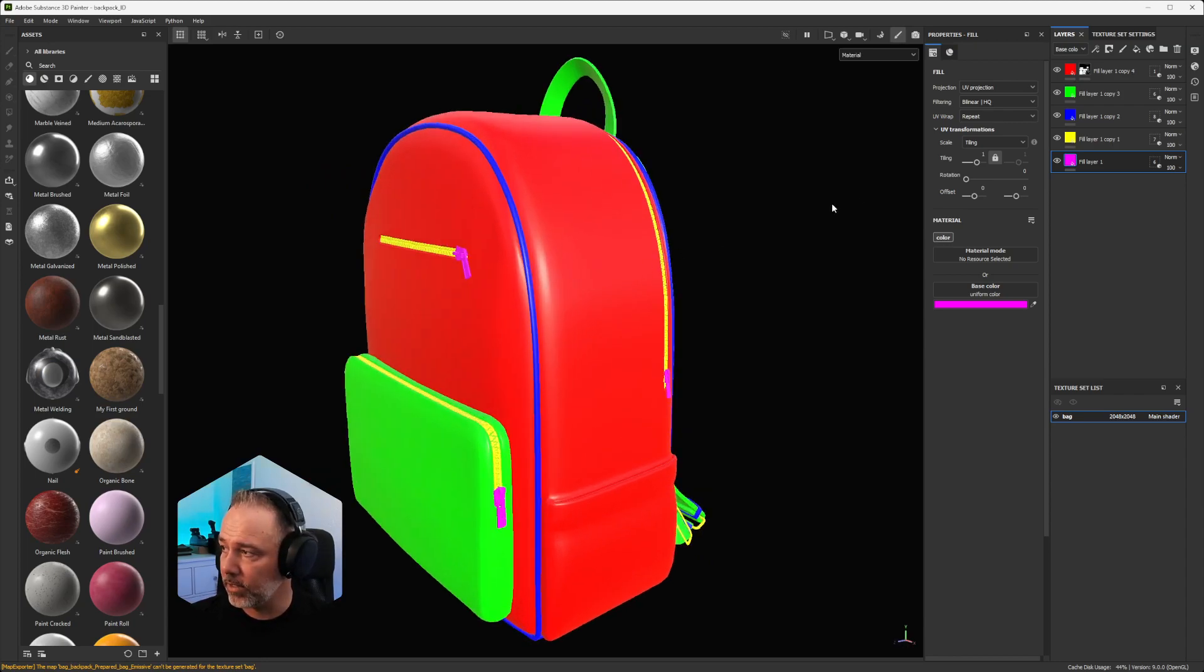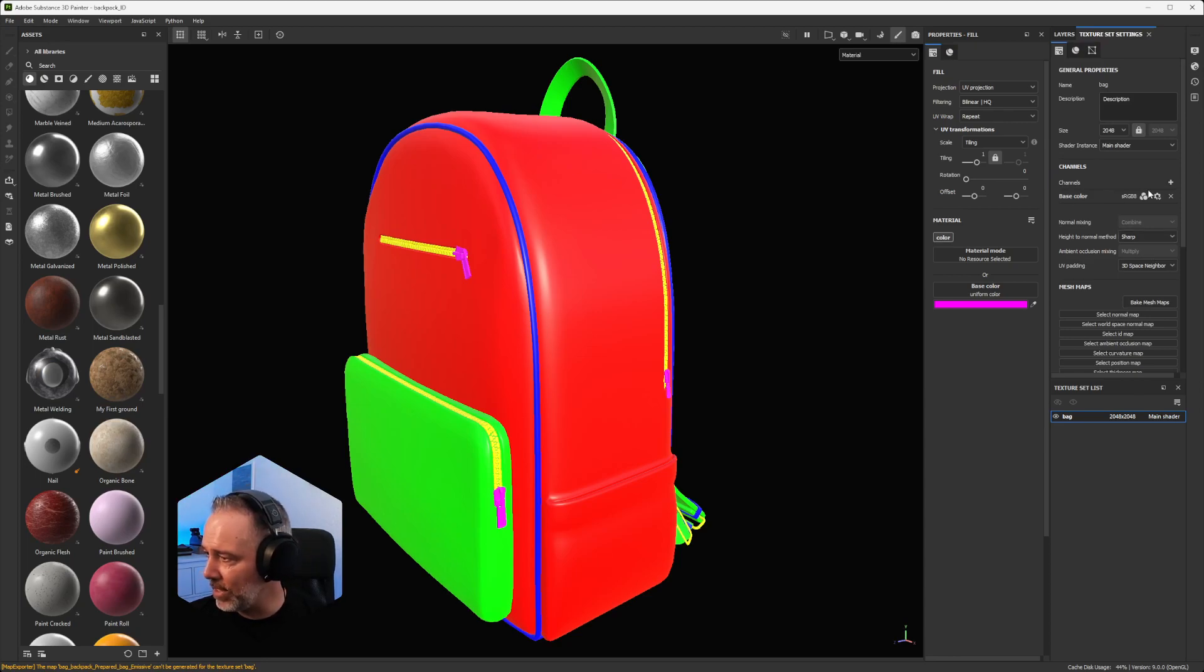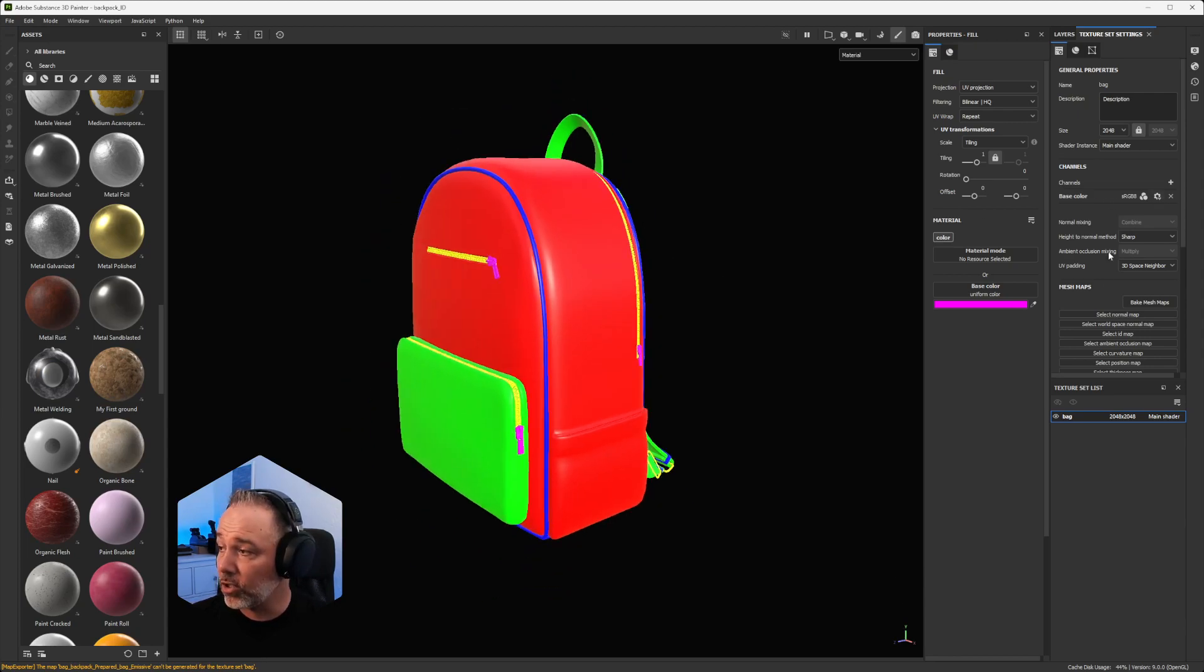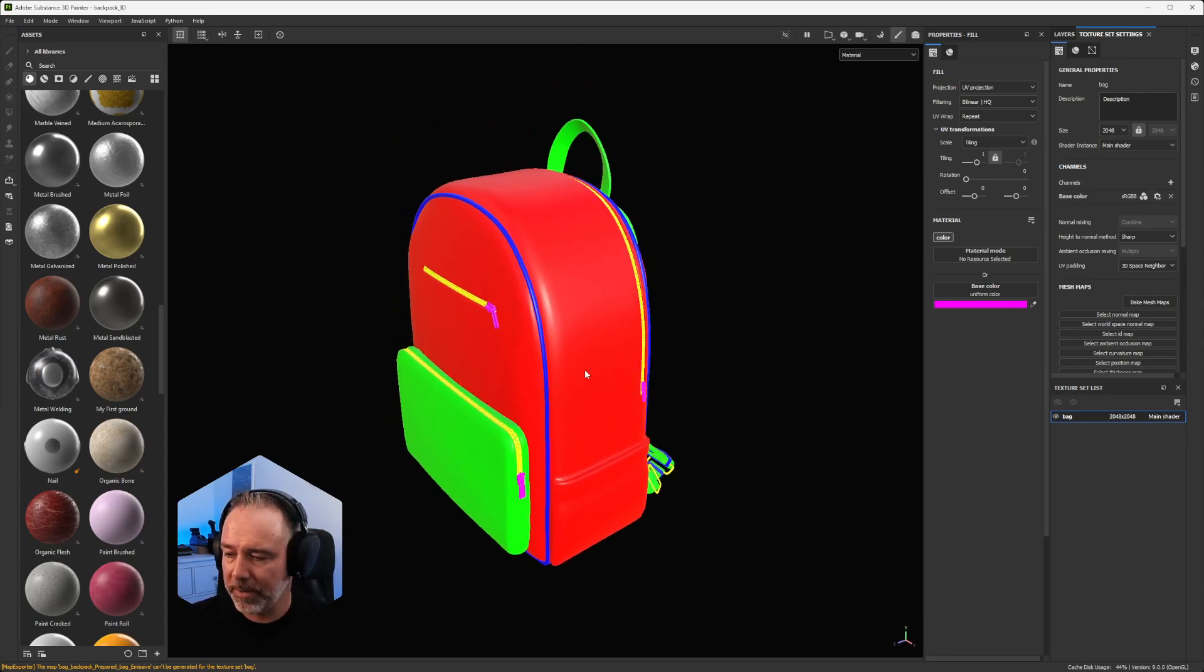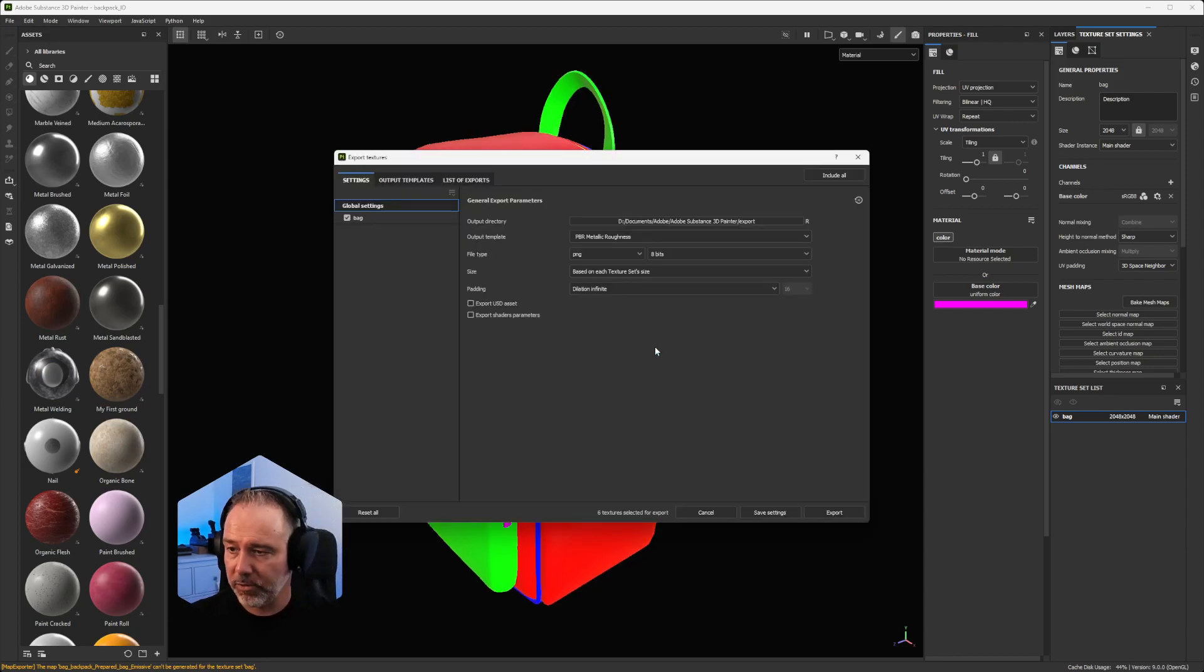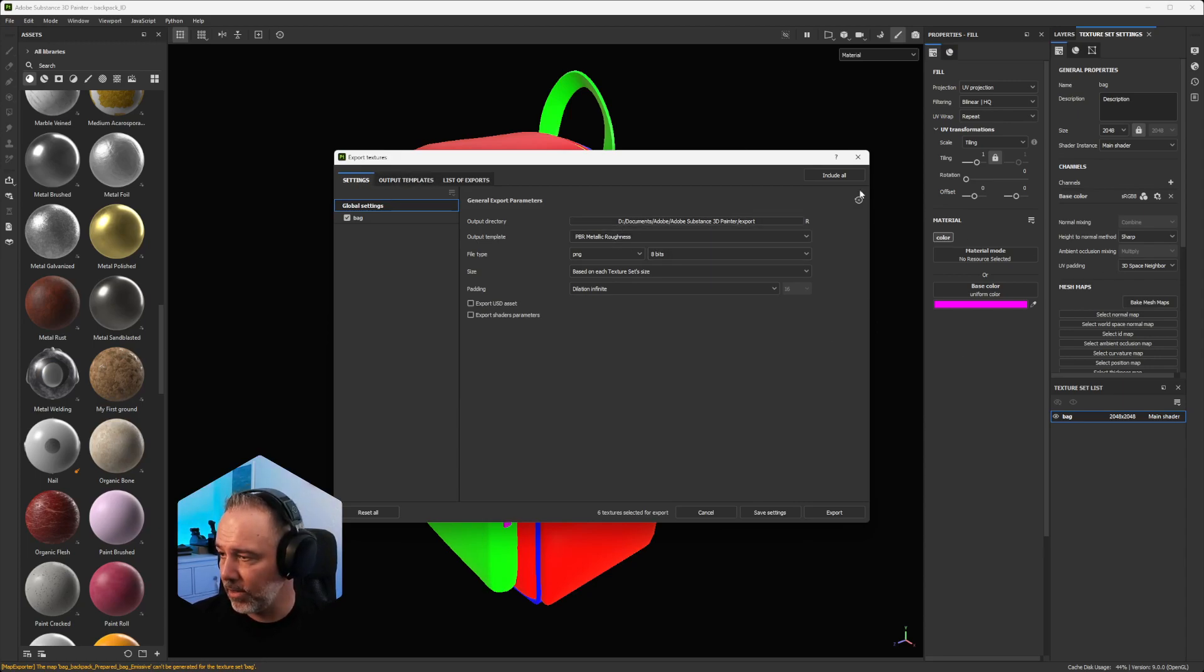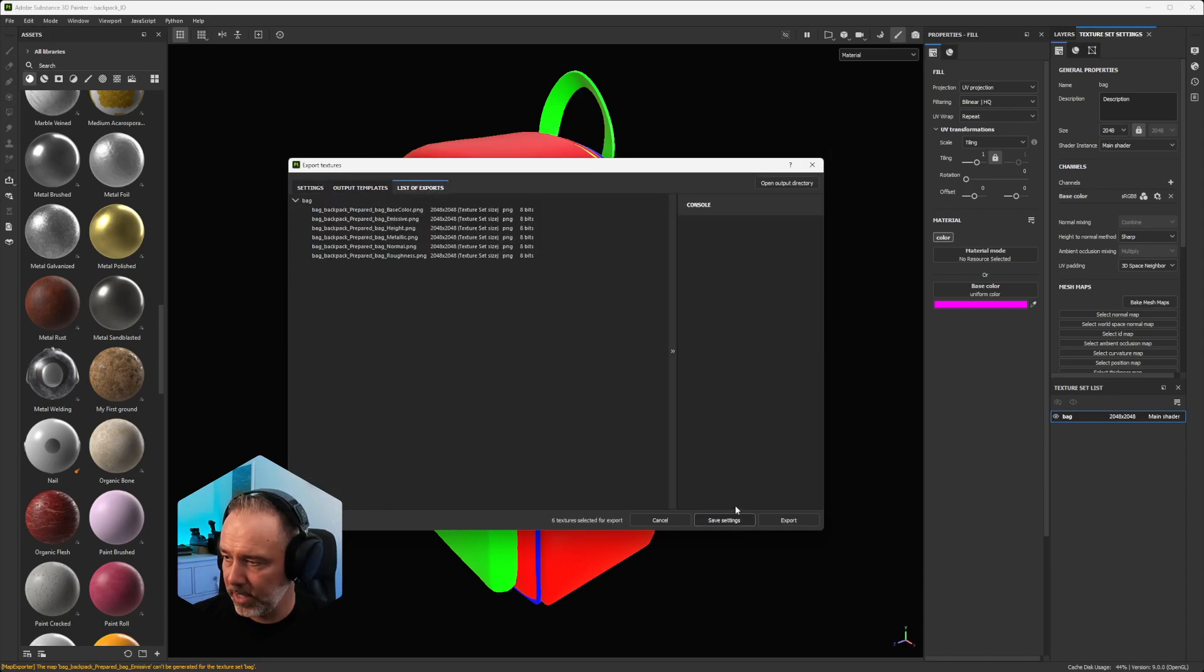So you have two choices. You can go here in texture set settings. And in my case, you see that I already deleted all the previous channels, keeping just the base color. You can also keep them, but you will generate some maps for nothing. So now that you have done that, you do Ctrl+Shift+E to go in export mode. You choose the template, but by default, it would just export the existing channels or the color map. Just click export.